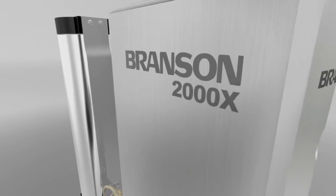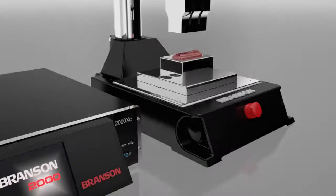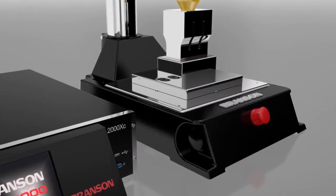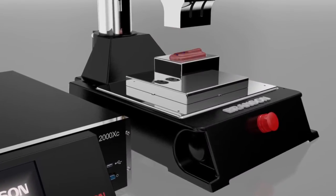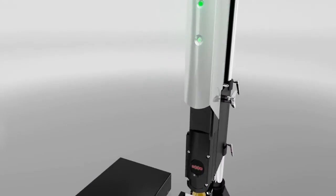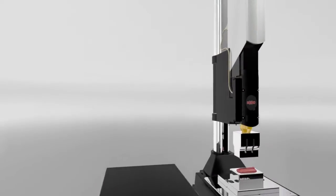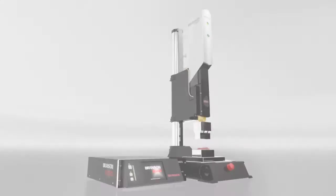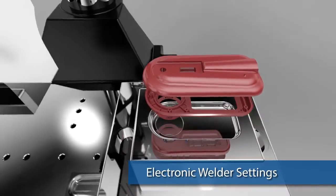The 2000XC locks in the welding process to ensure your compliance with medical manufacturing regulations, including FDA 21 CFR Part 11. The 2000XC offers fully electronic welder settings,